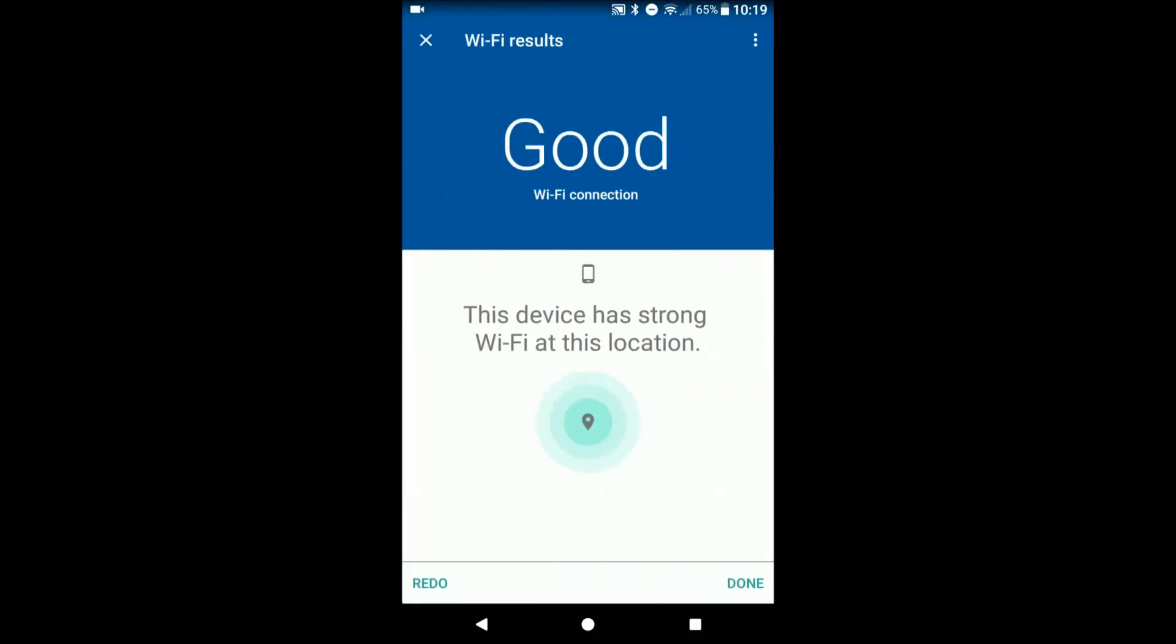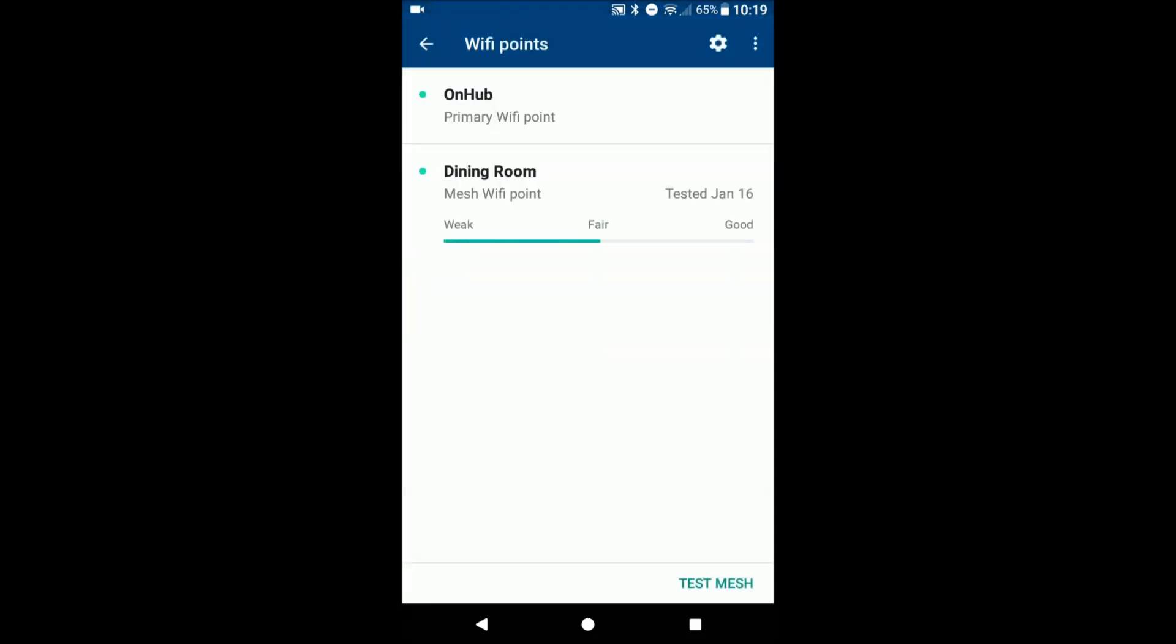So I moved it over to the dining room, which made the connection much stronger and also the speeds were much better as well. So there's that.